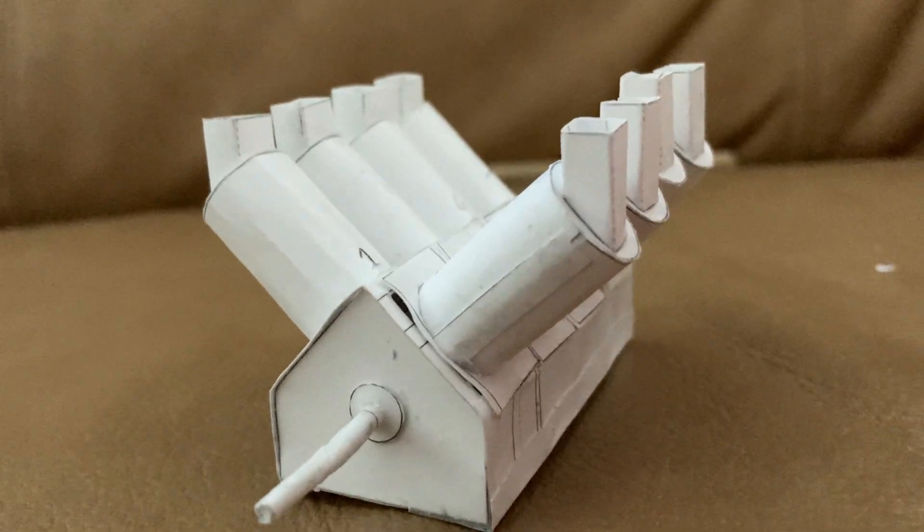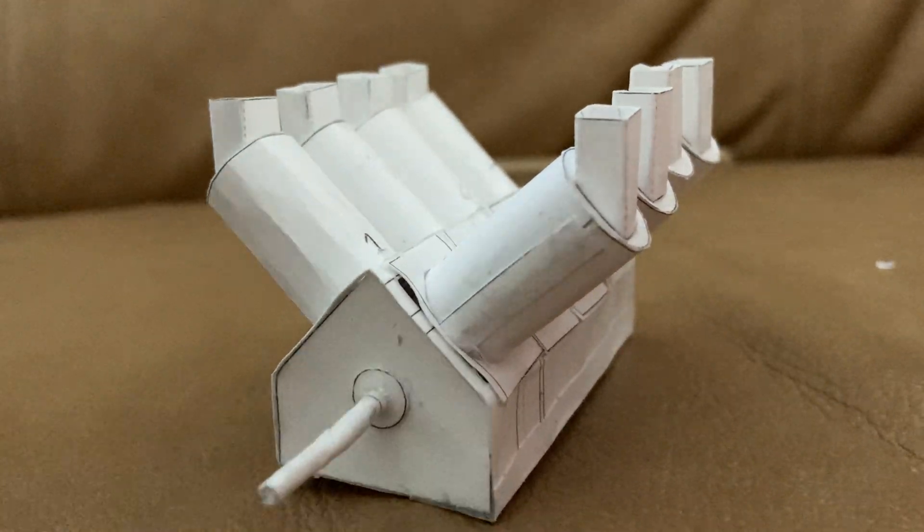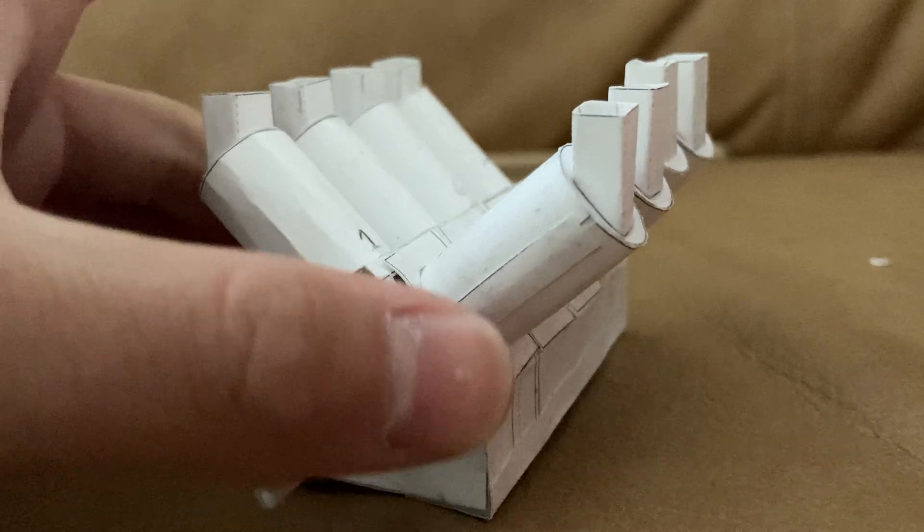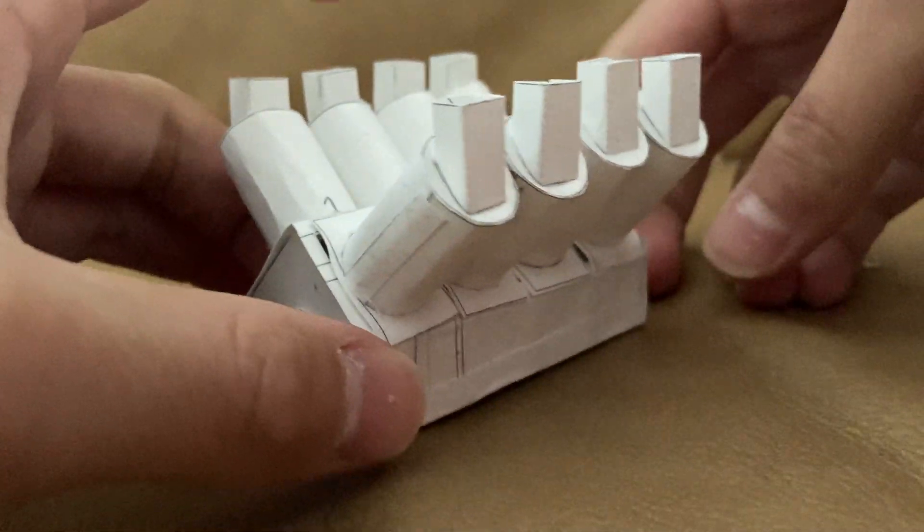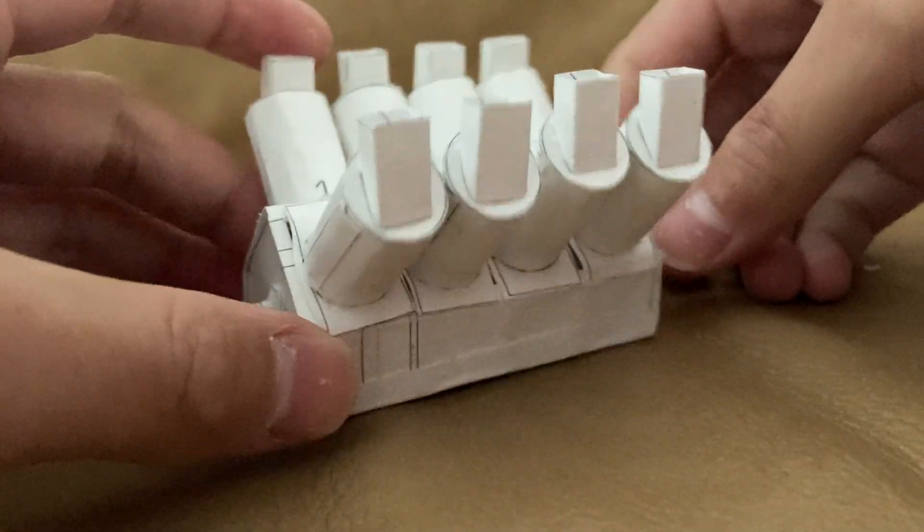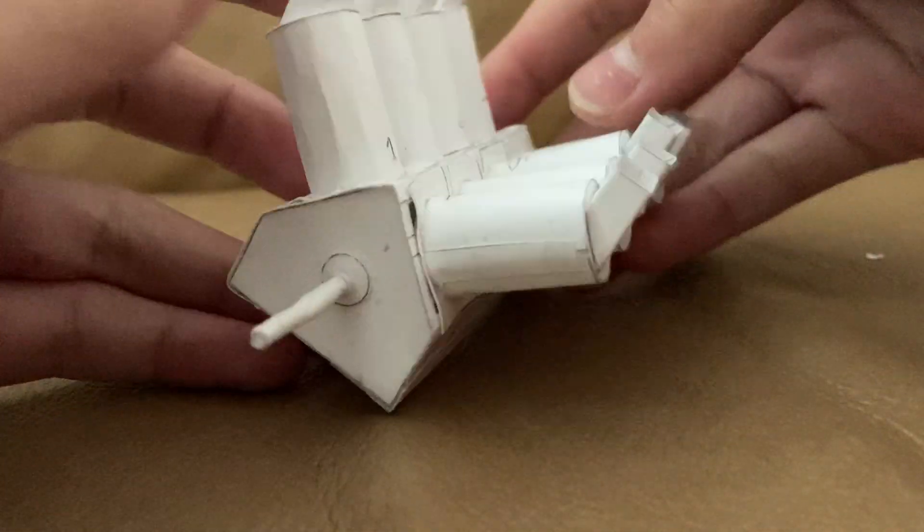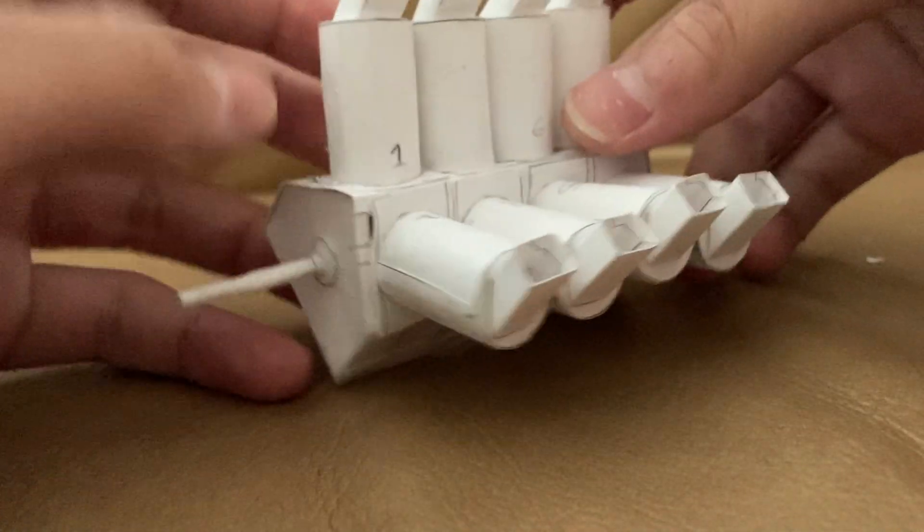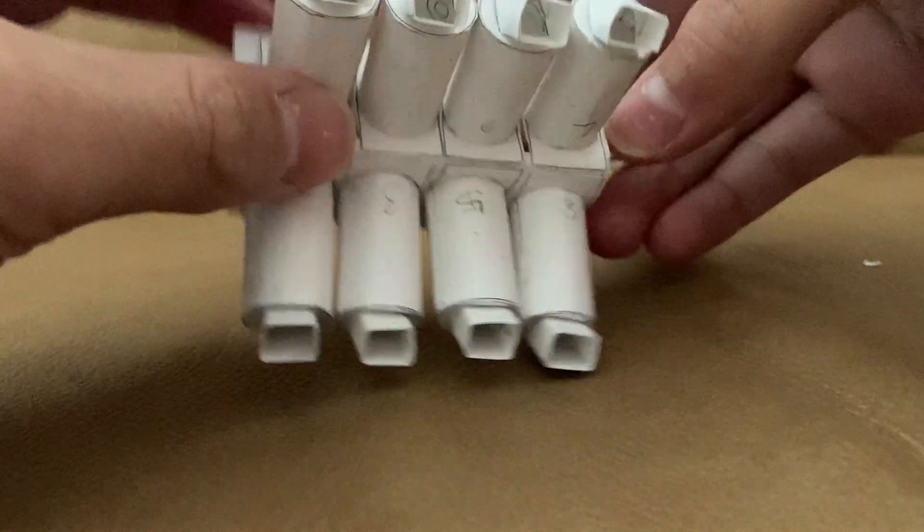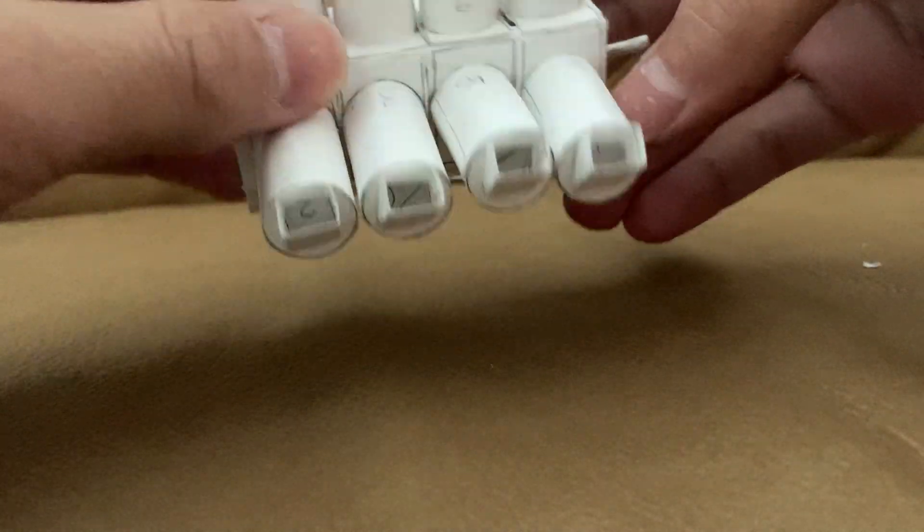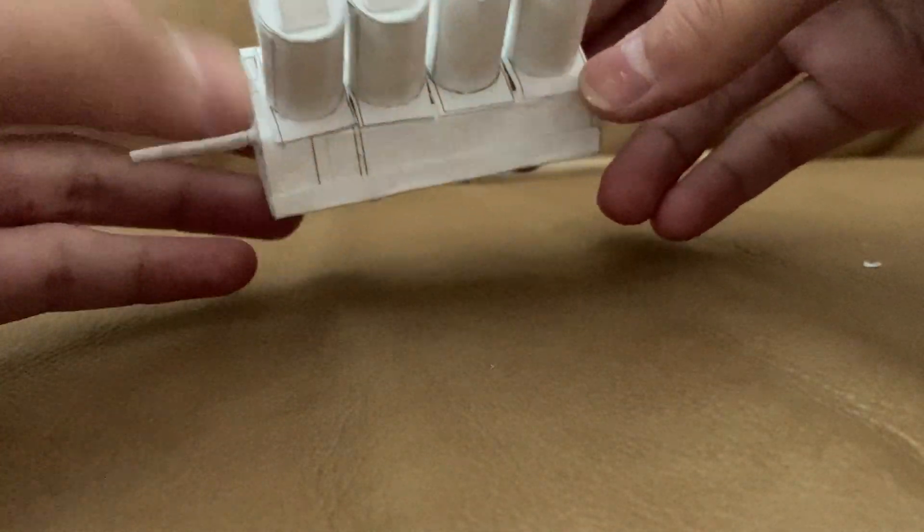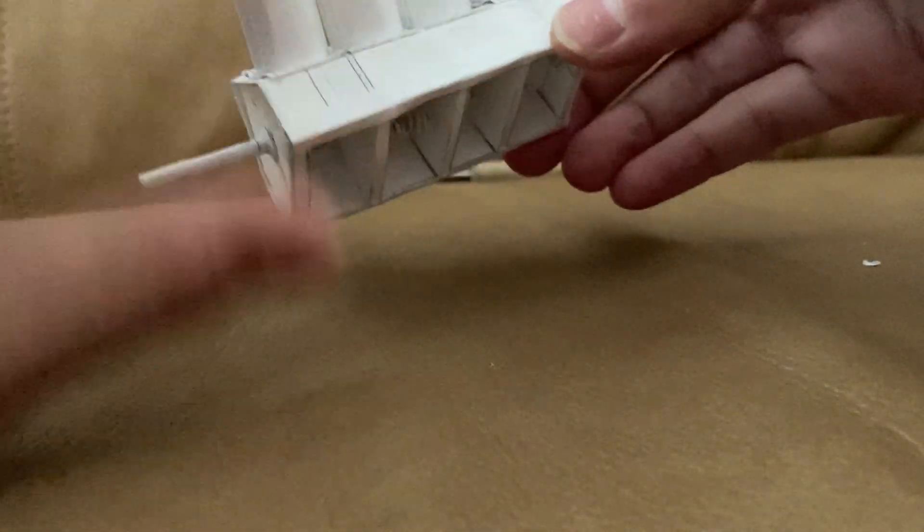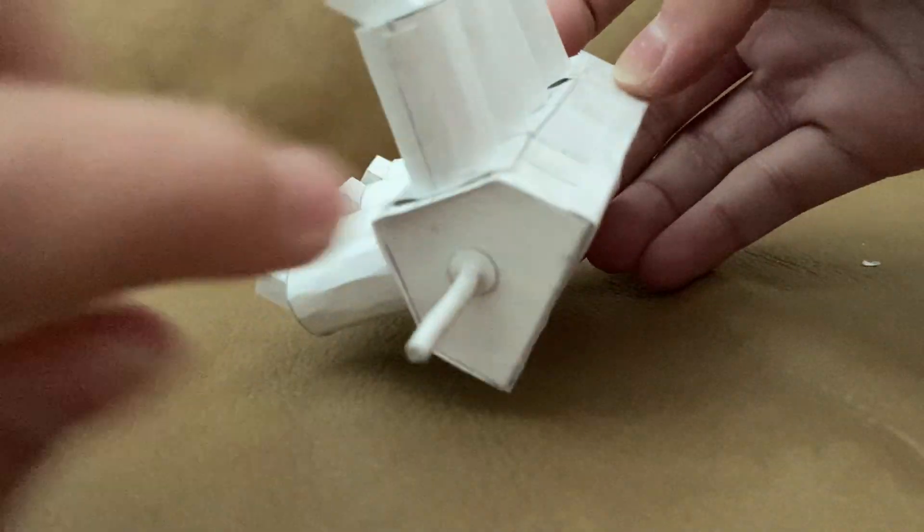All right, here's part two of my paper V8 engine project. You can see I've got all the cylinders put in, the pistons hooked up, and of course you've got the little bushings on both sides.